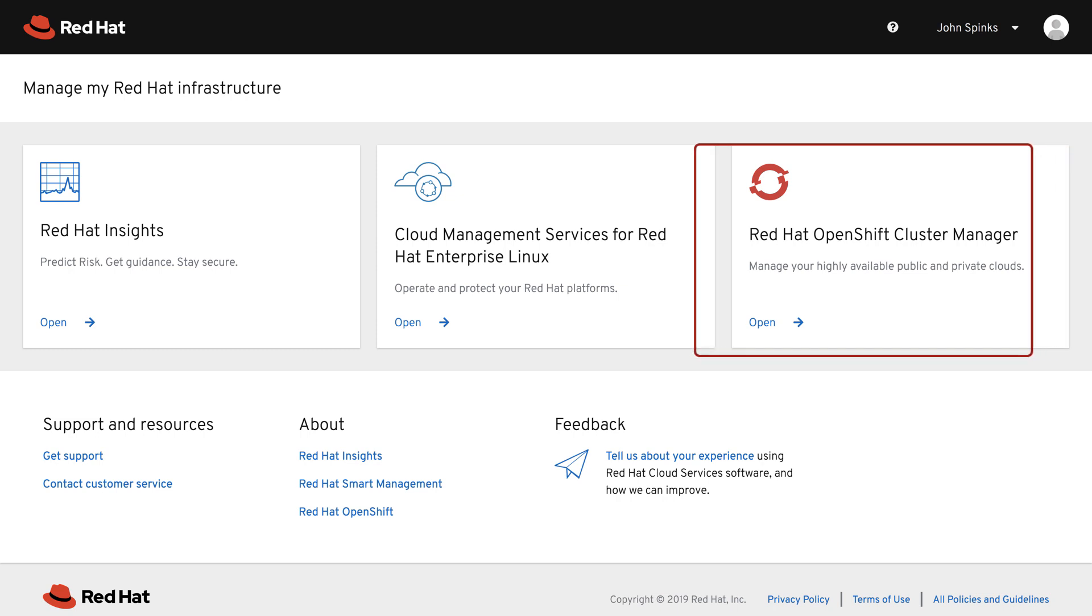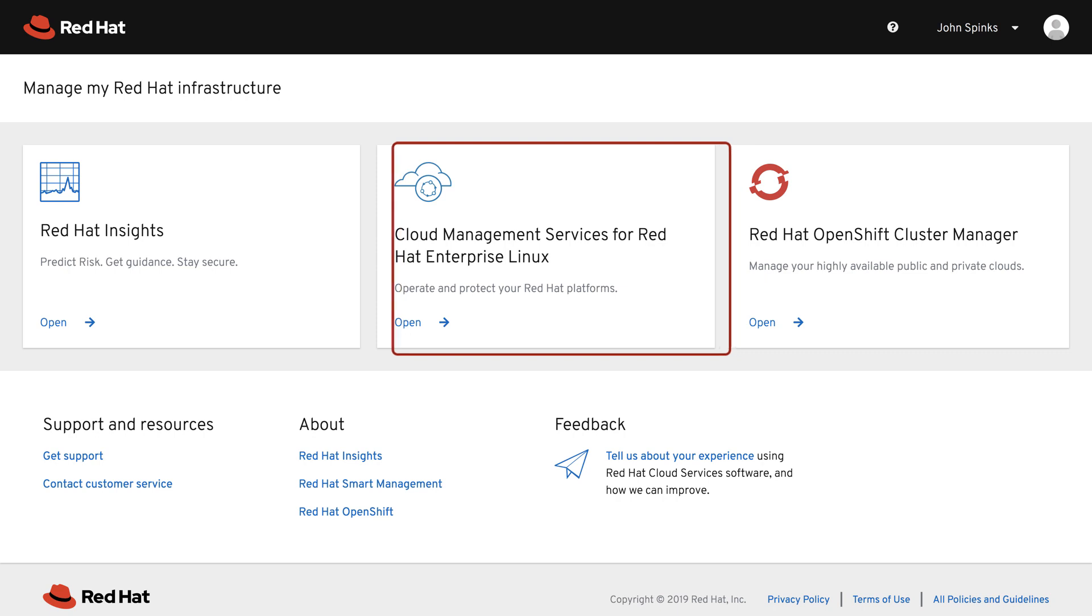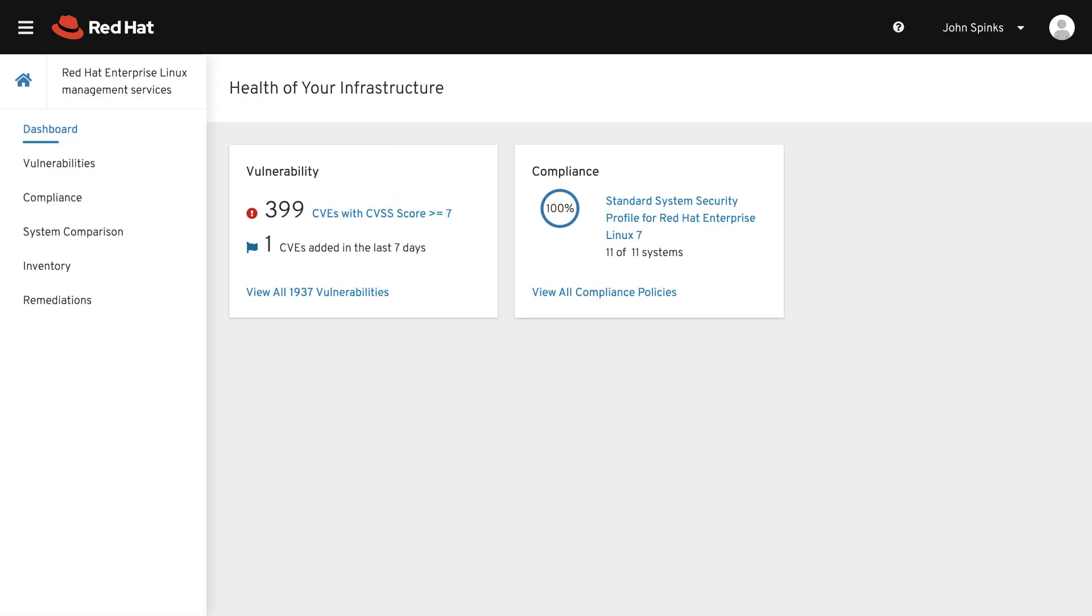We'll begin by selecting the tile for Cloud Management Services for Red Hat Enterprise Linux. On the dashboard, you will see the high-level graphs for the offered services.